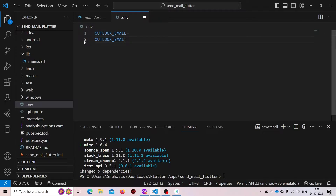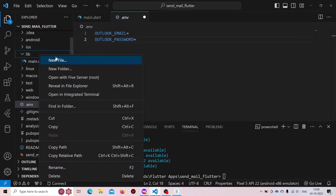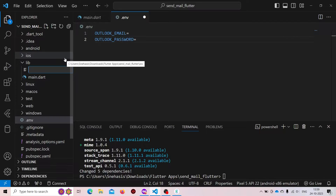The file will hold our Outlook email and password. From here we are going to access our email and password and use them inside our app. Now here we will create a new page — that will be our main page.